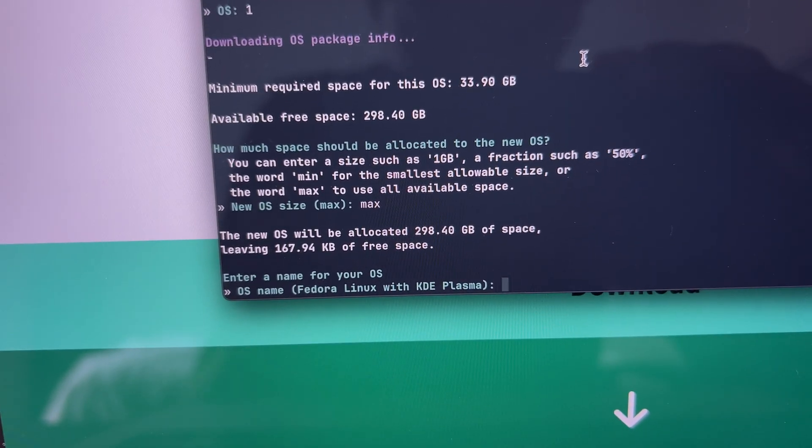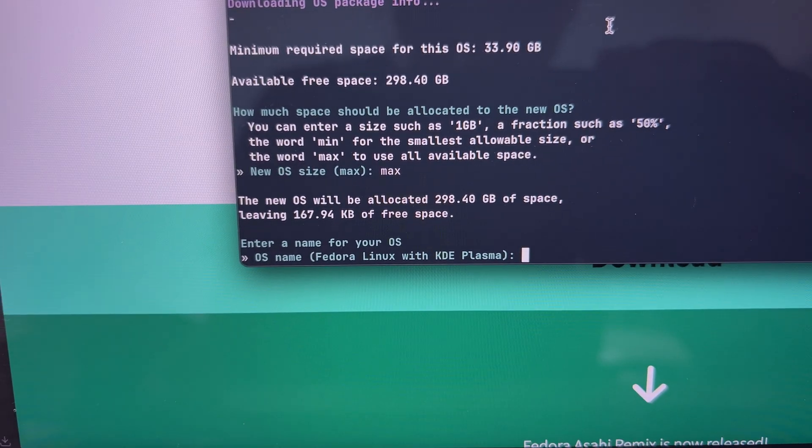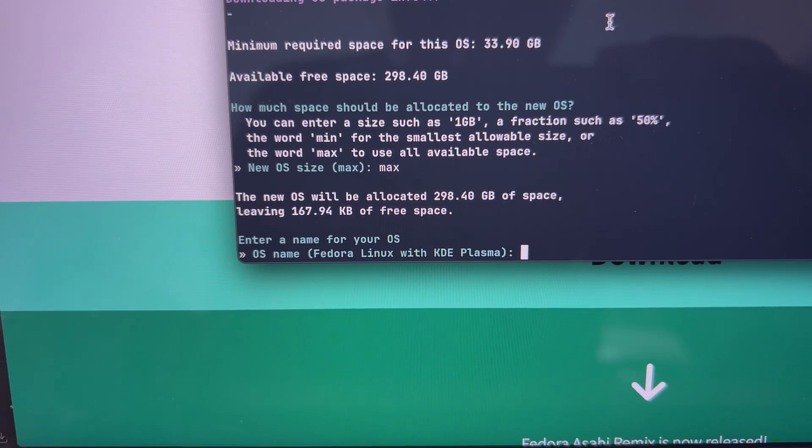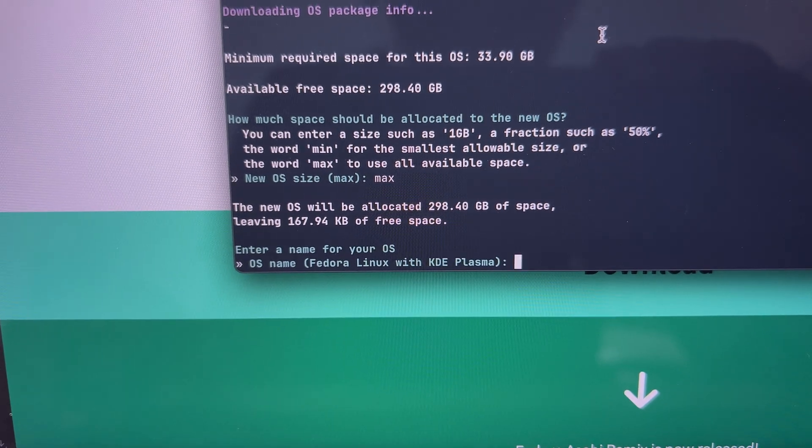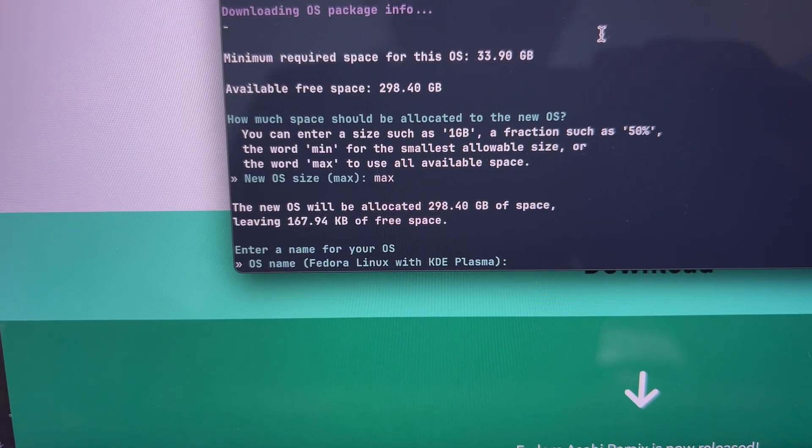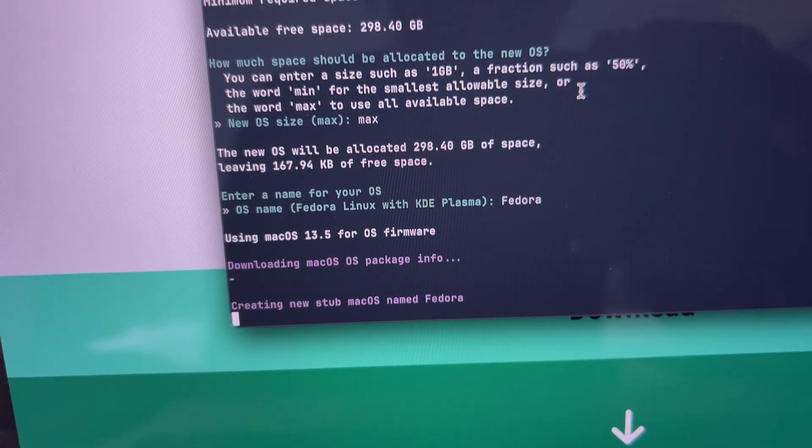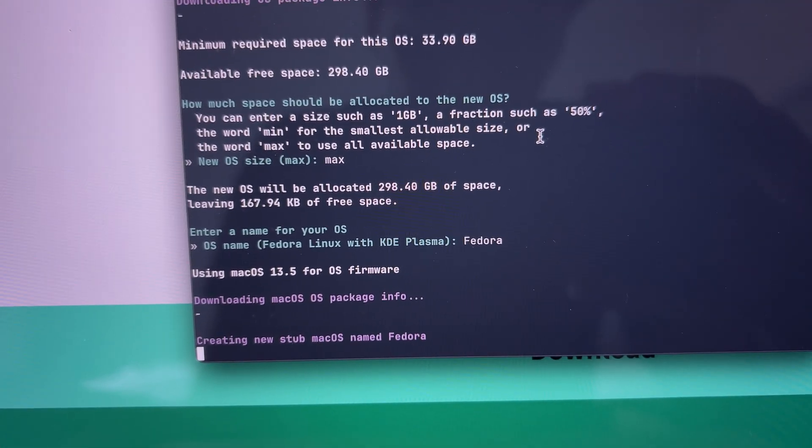From there, it asks the OS size and what OS name you want. I put Fedora because it is Fedora.